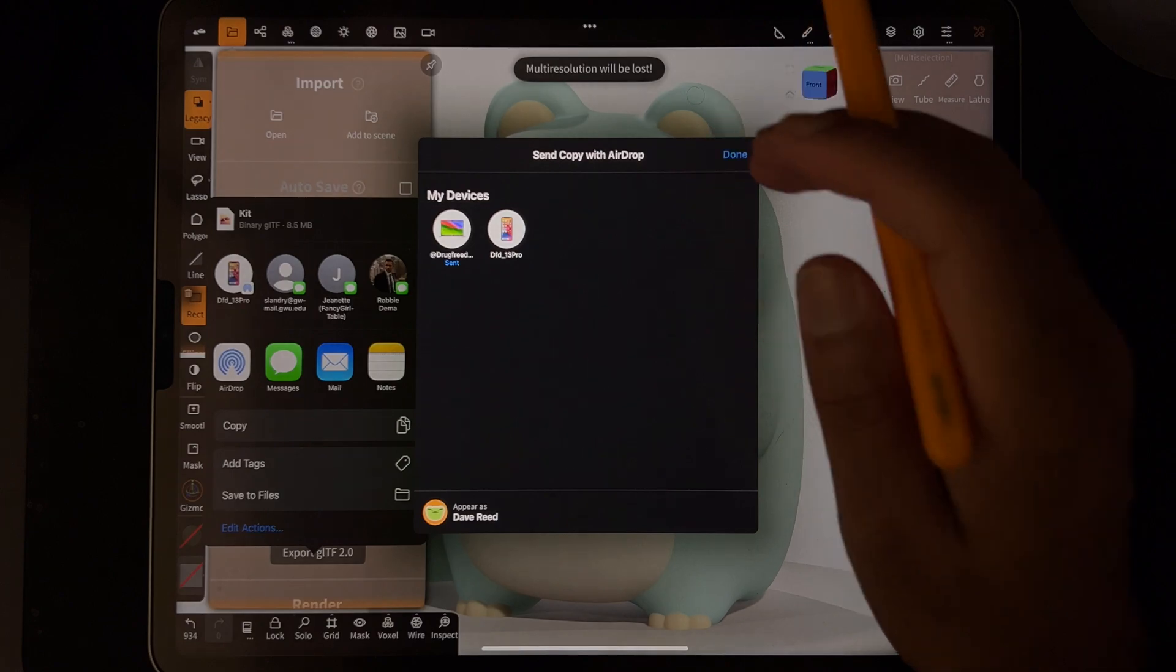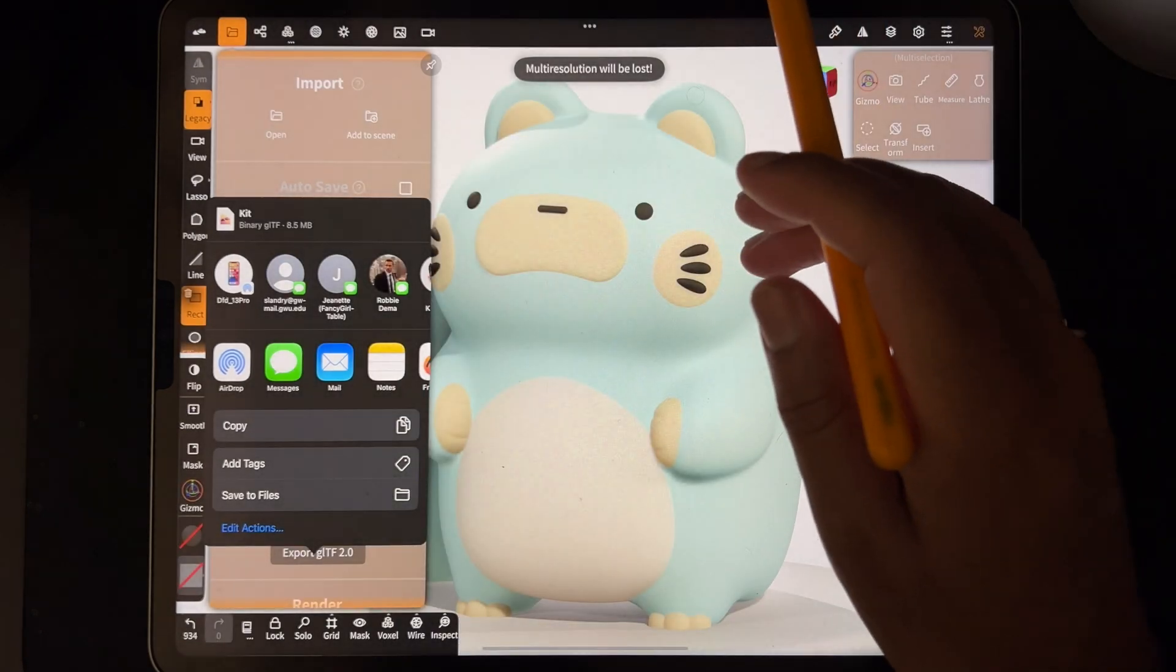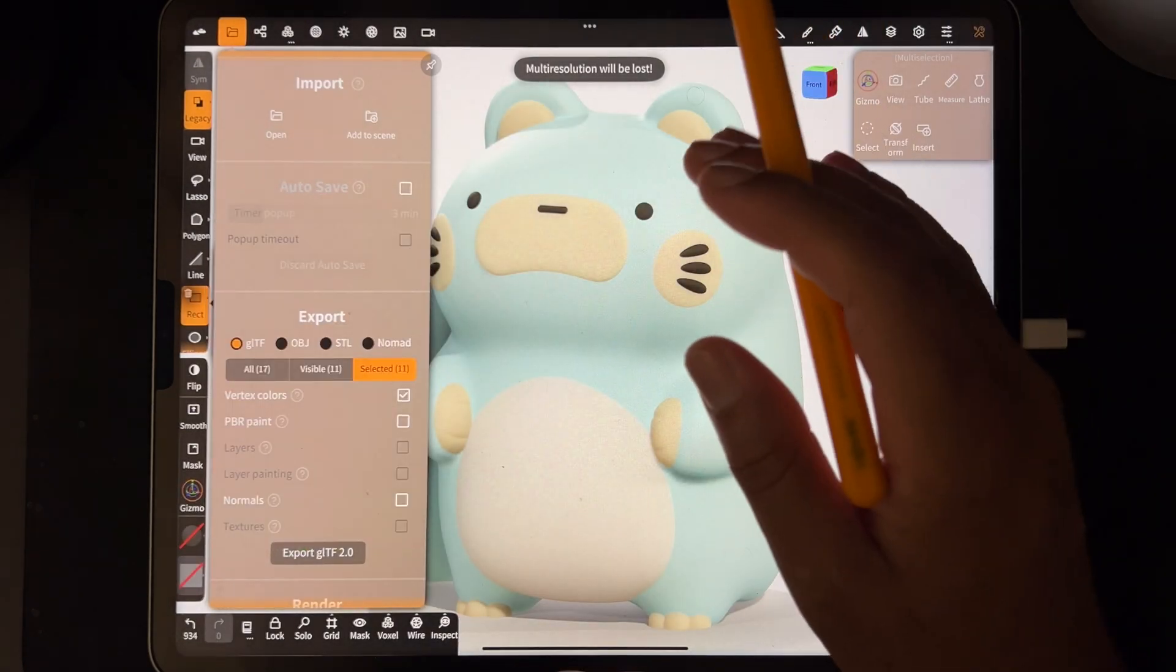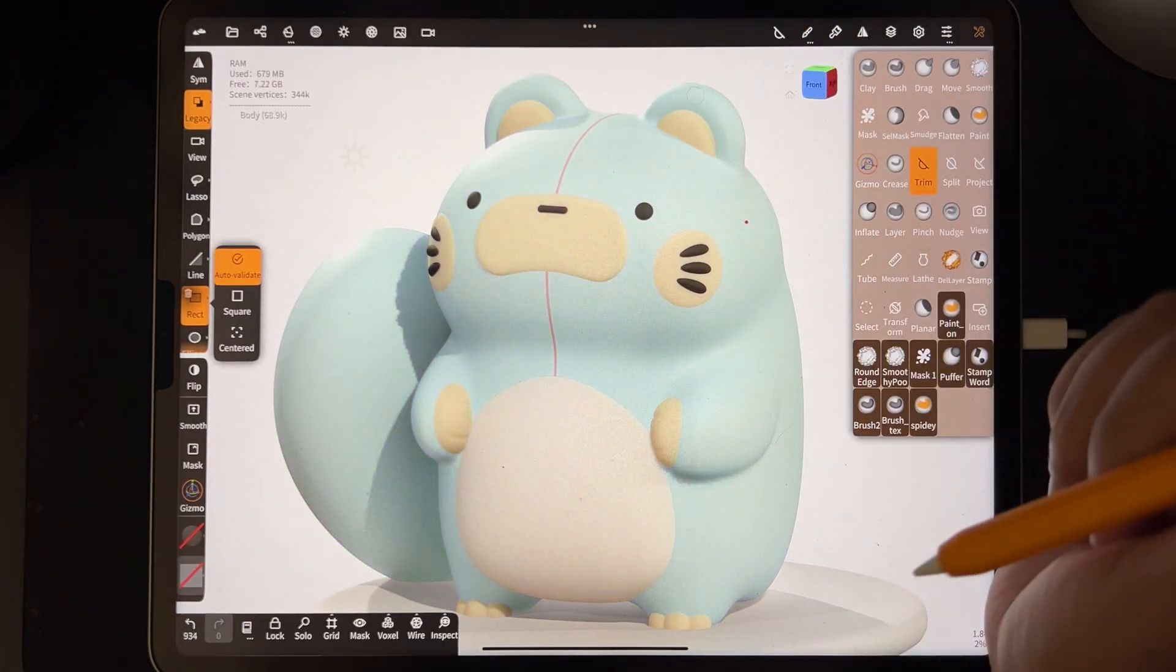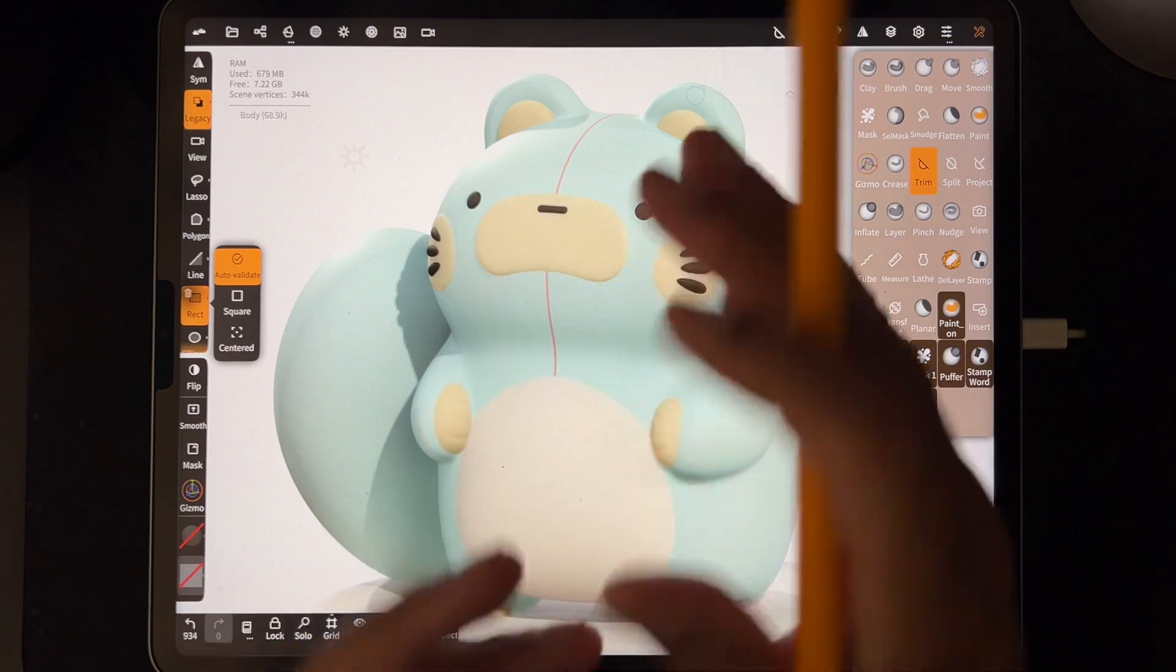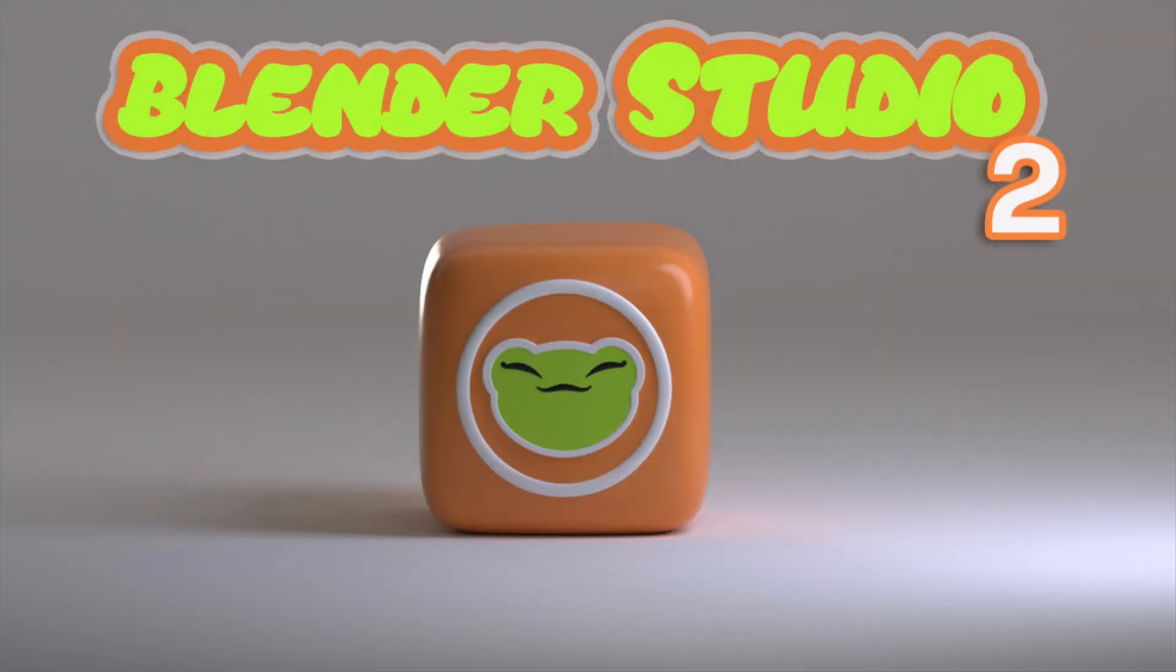So now once it's at my computer, I'll open it up in Blender. I'm actually uploading a new single background, like a Drug Free Dave Studio background to my Patreon. So it'll be there.